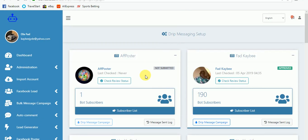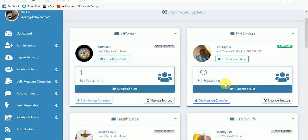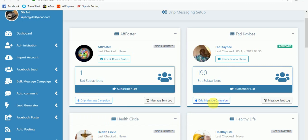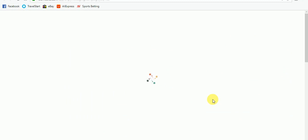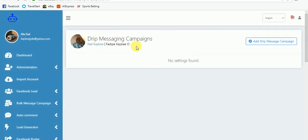Unlike this page which doesn't have the permission, this other one has been approved by Facebook. Let me click on this drip message campaign to demonstrate how to set up a drip message.